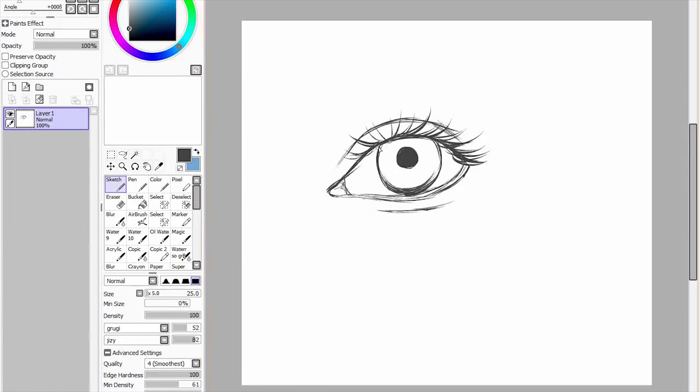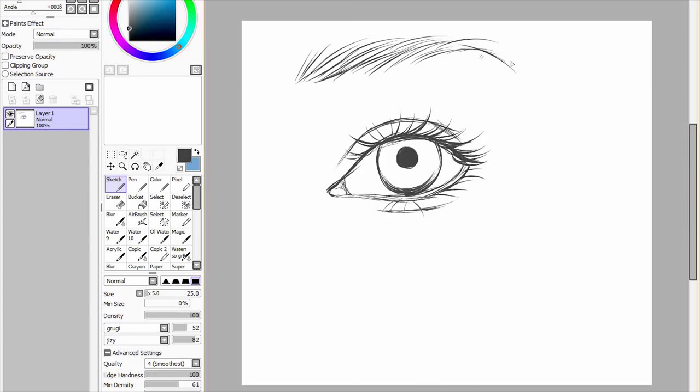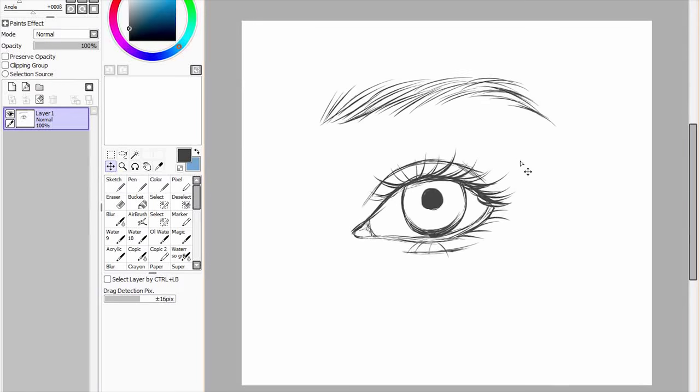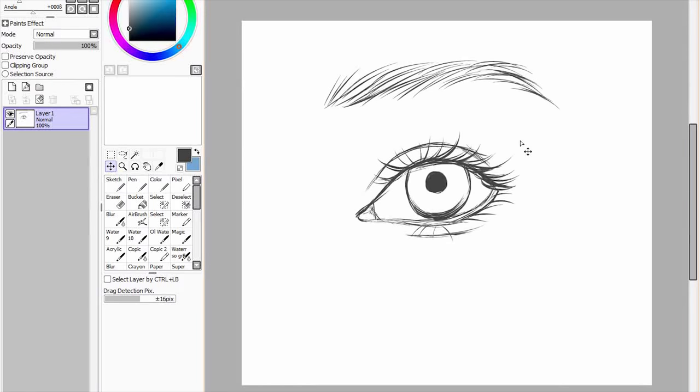But if you do struggle with the eyelashes I'd say definitely look at a reference picture. And just for the sake of this video I'm gonna add in an eyebrow as well. Okay so now we have our basic sketch of an eye and an eyebrow. Hopefully that was easy enough for you to follow along. And now I'm gonna go into the colouring aspect.